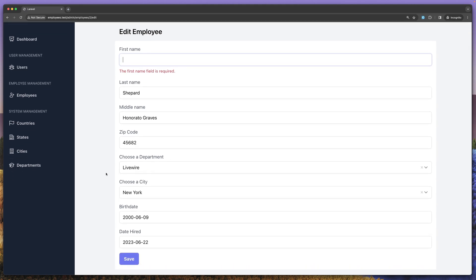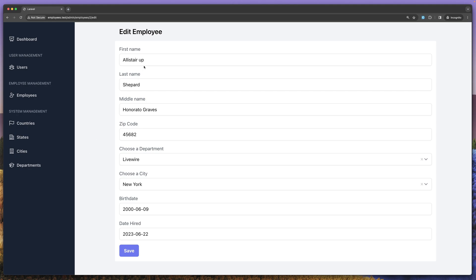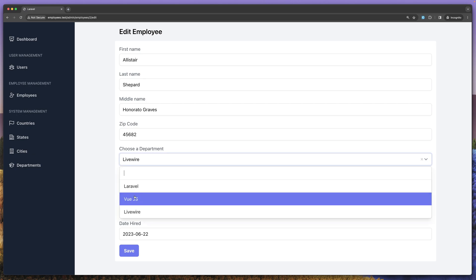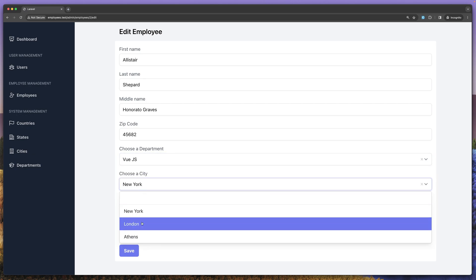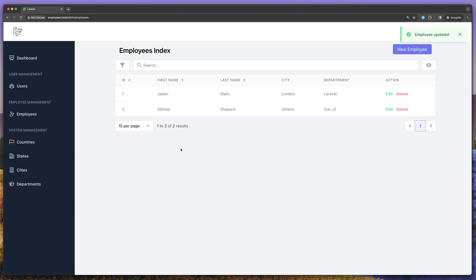Let's change. Let's refresh and let's change. Okay. So I'm going to remove now the app here. And then let's change the department to be Vue.js and the city to be Athens.